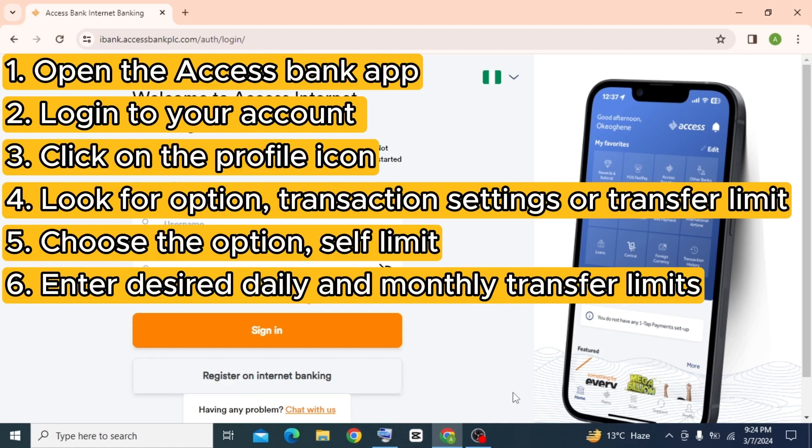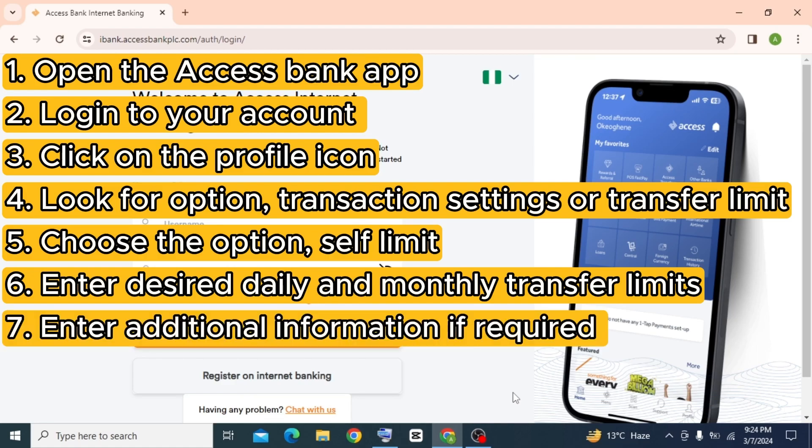After that, enter your desired daily and monthly transfer limits, then enter additional information if required.